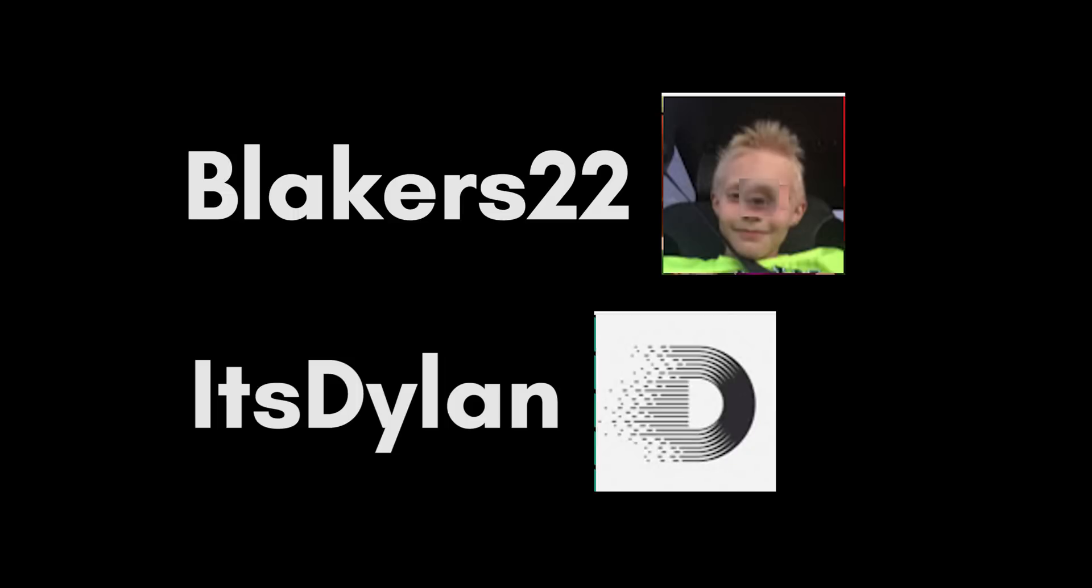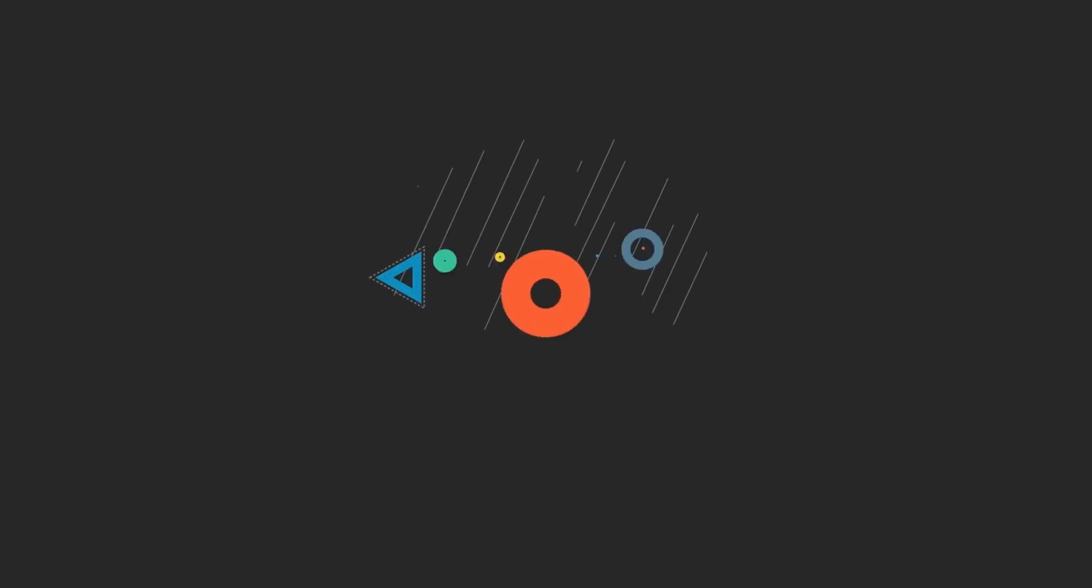Before we start the video, I'd like to give a quick shoutout to bleakers22 and it's Dylan for being awesome supporters of this channel. If you guys want a shoutout, just let me know in the comments and make sure you're subscribed.